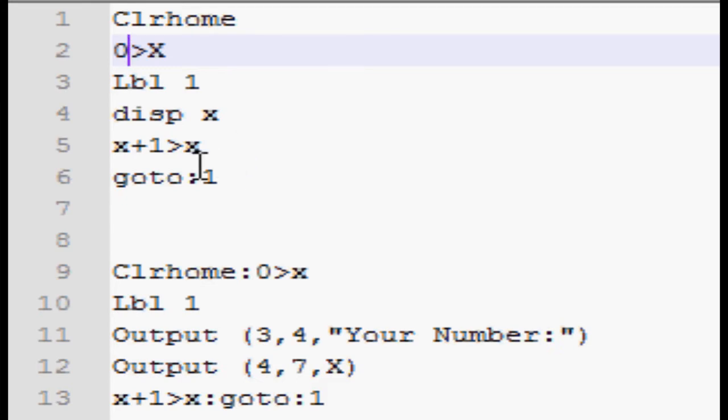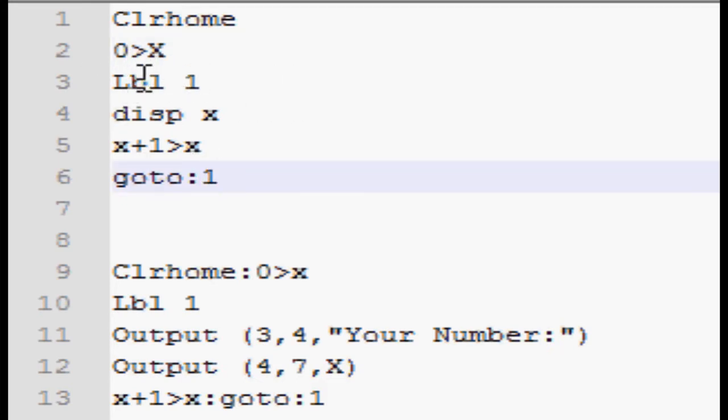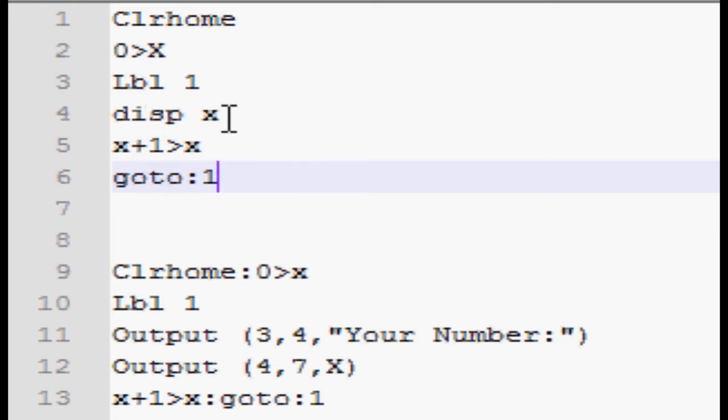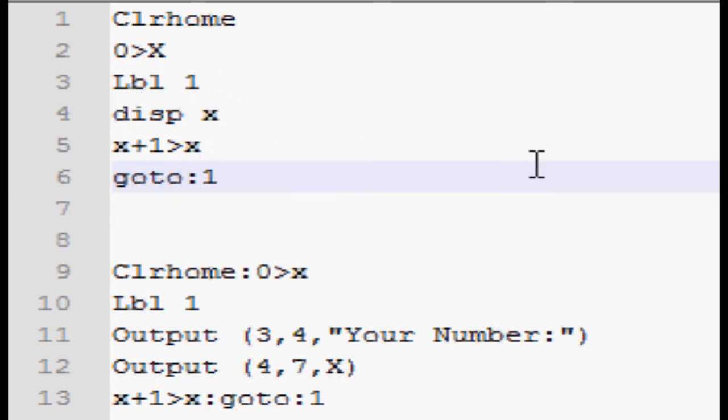Once I use the go to function after that to go back up, jump up to label one, it's going to run through the code again. But note, it's not going past the zero store to x. So when it jumps up, x now equals one as opposed to zero. So it's going to display one, then it's going to add one, so it's going to be two. Jump up, repeat, it'll display two, add up to three, and basically it's just counting. So it's going to count all the way down the screen indefinitely until you end the program.